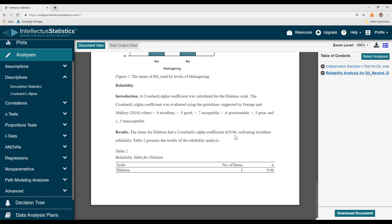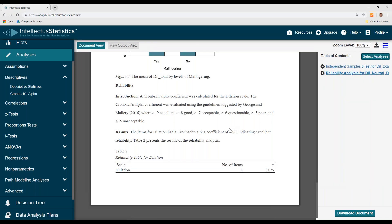For dilation, the Cronbach alpha was 0.96—you can see that down here—indicating excellent reliability. To download the document, you just go up here and you can download the document. That's how you conduct reliability analysis.